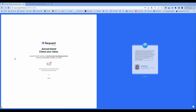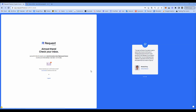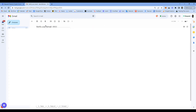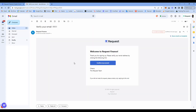Afterwards, you will receive a verification email to confirm your account. So go to your inbox, open the email you just received, and click on the embedded link 'Confirm My Account'.